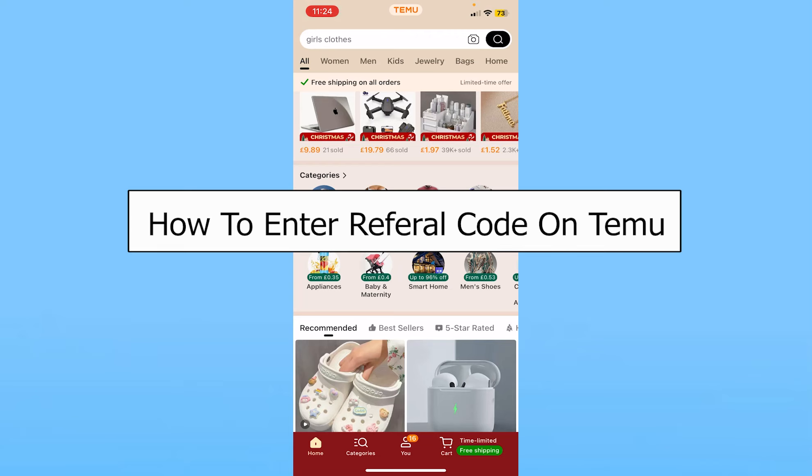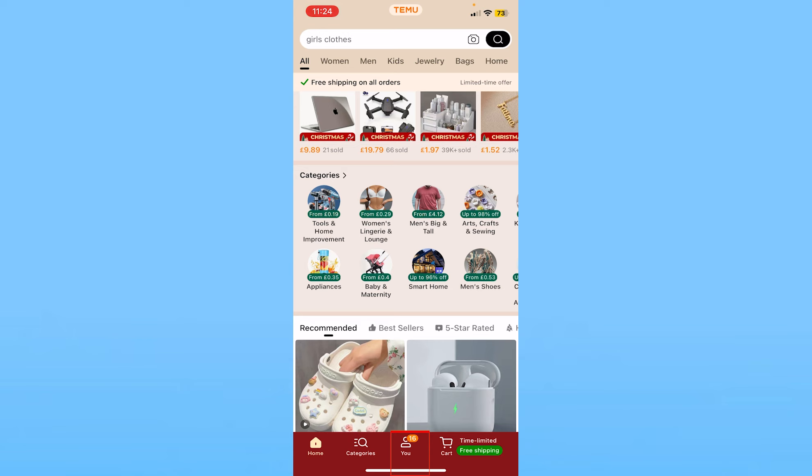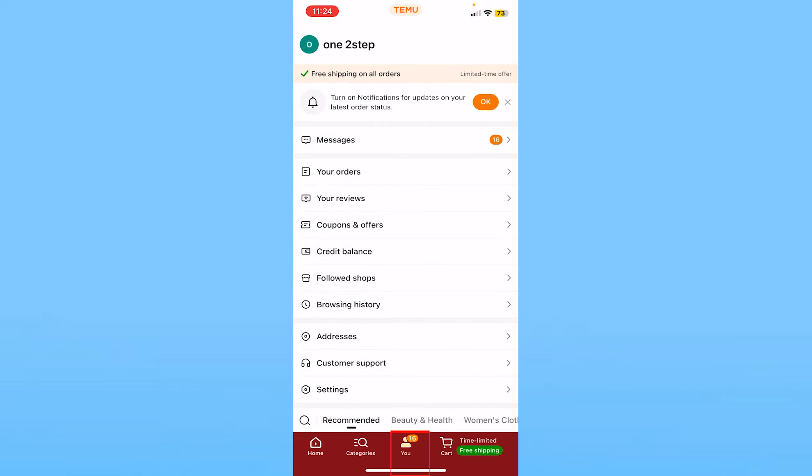Today I'll be teaching you how to enter a referral code on Temu. It's pretty simple. You want to click on 'You' at the bottom of your screen, which is in the middle.